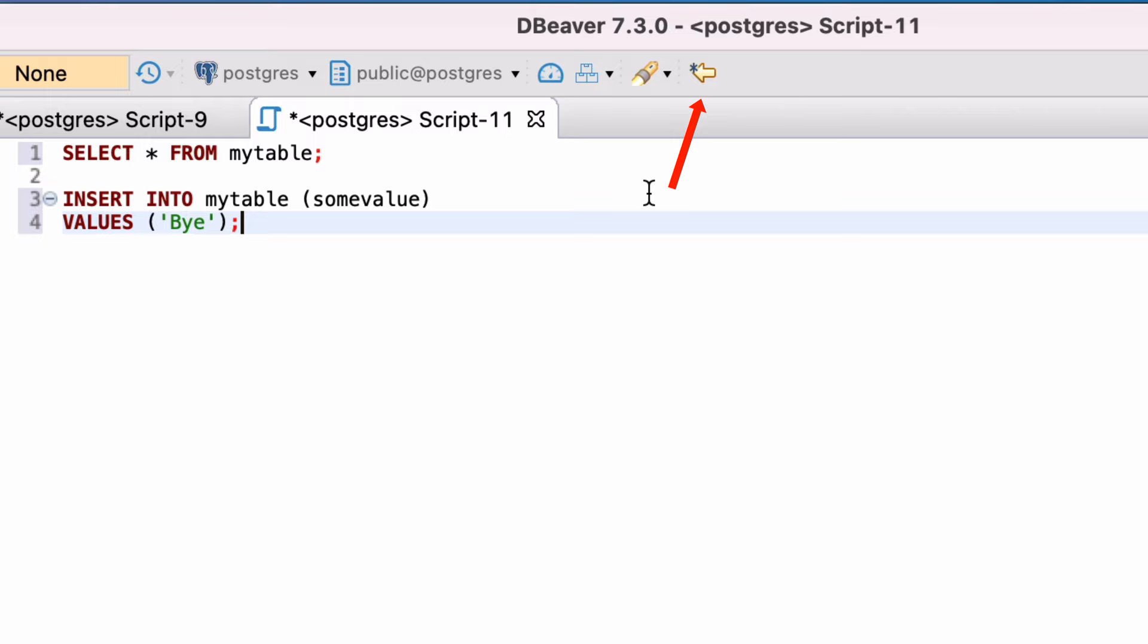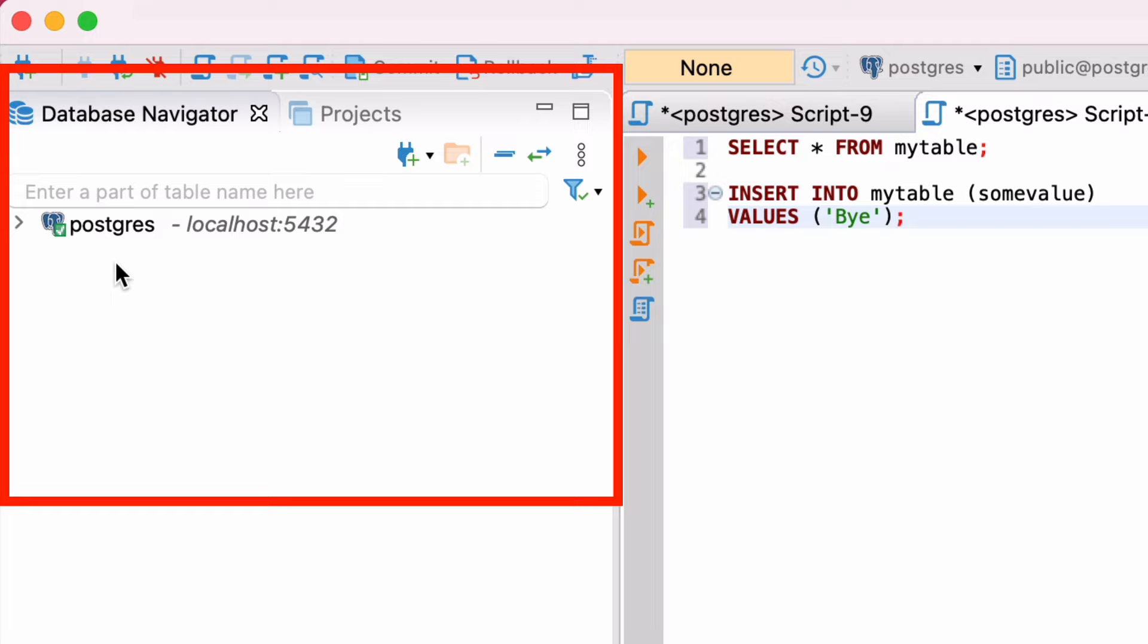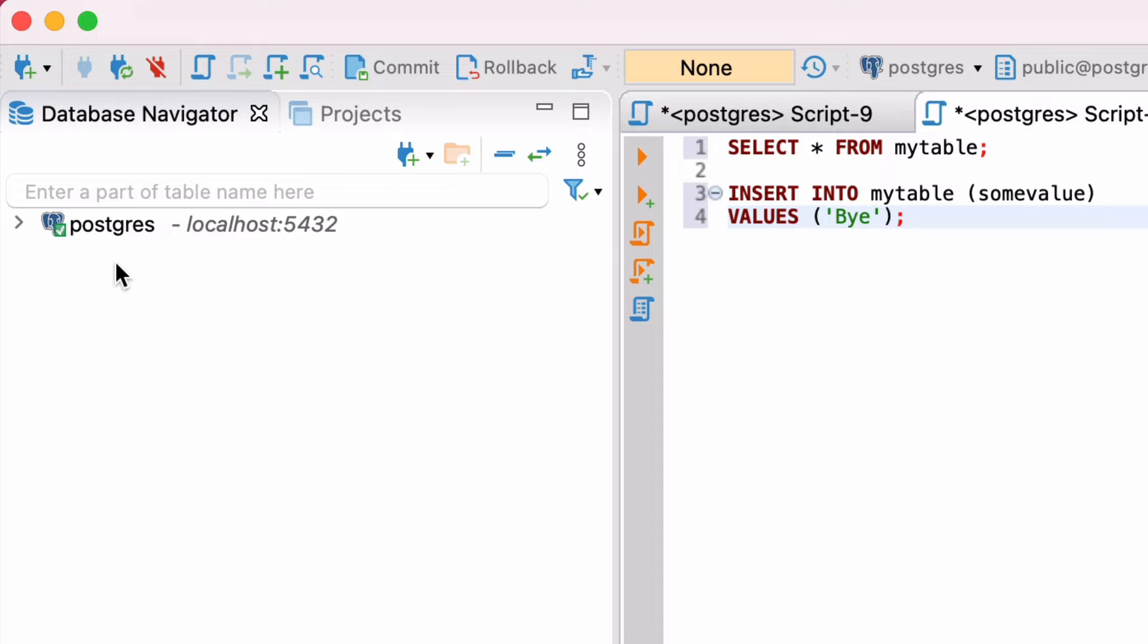Many SQL editors have a way to browse the objects on the database, and dBeaver is no different. It's called Database Navigator, and you can see it on the left of the screen. We saw it earlier in the video when we created a connection. The top of the list is the connection, which is shown as Postgres here. If you click on the arrow to the left, it will expand the connection and show the database of Postgres.